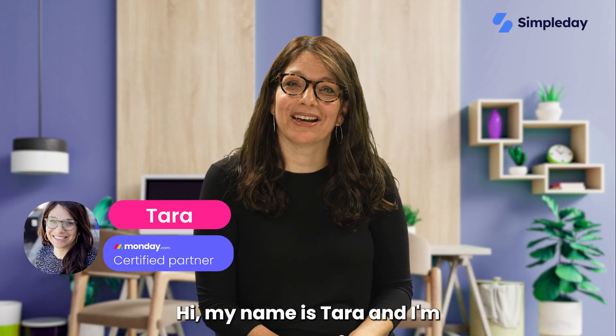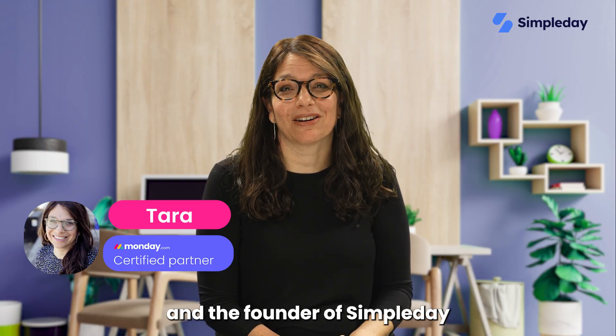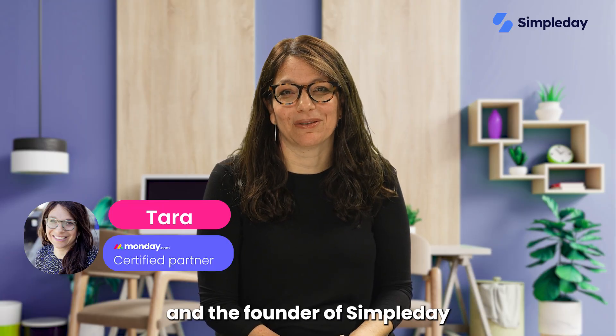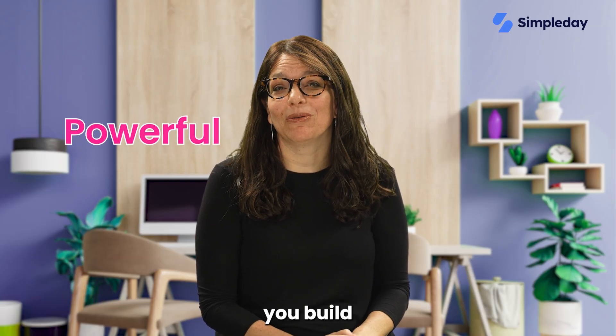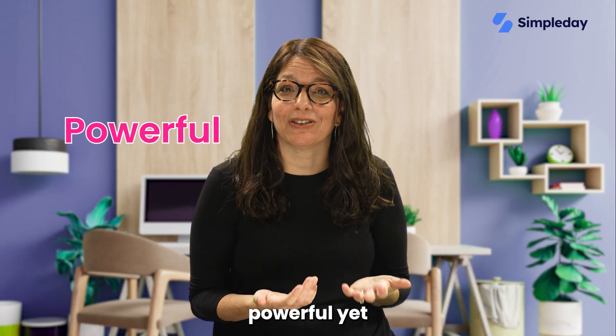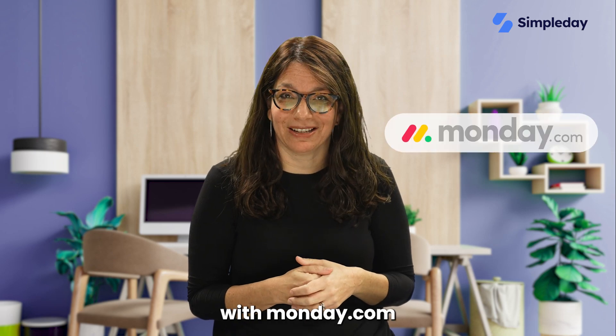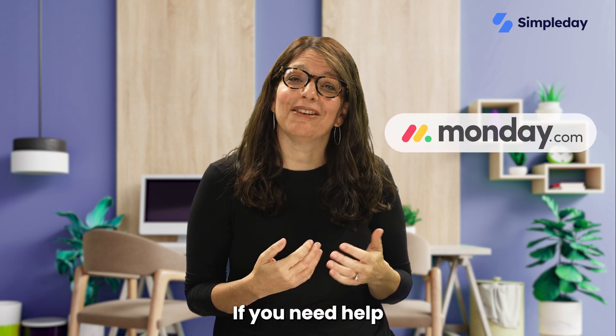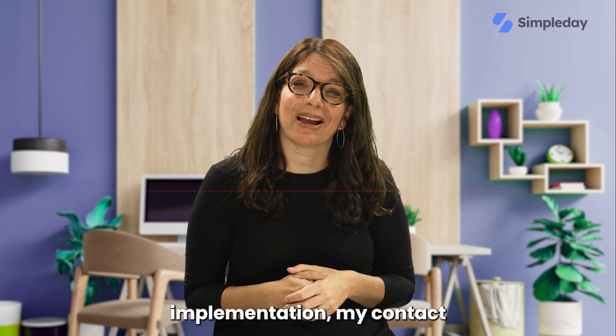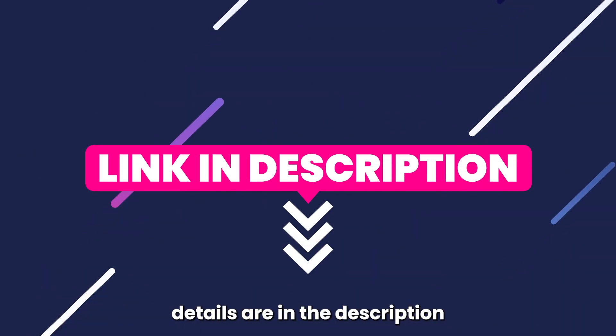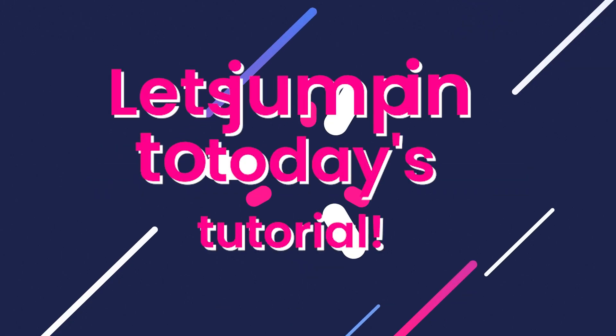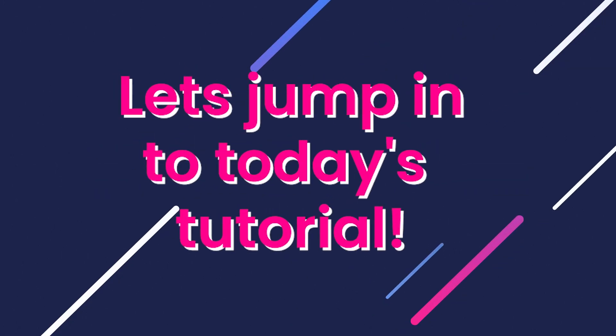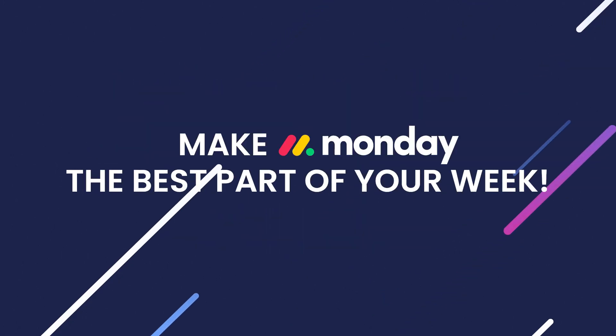Hi, my name is Tara and I'm a certified monday.com partner and the founder of Simple Day. My goal is to help you build powerful yet simple workflows with monday.com. If you need help with a custom implementation, my contact details are in the description below. Let's jump into today's tutorial and make Monday the best part of your week.